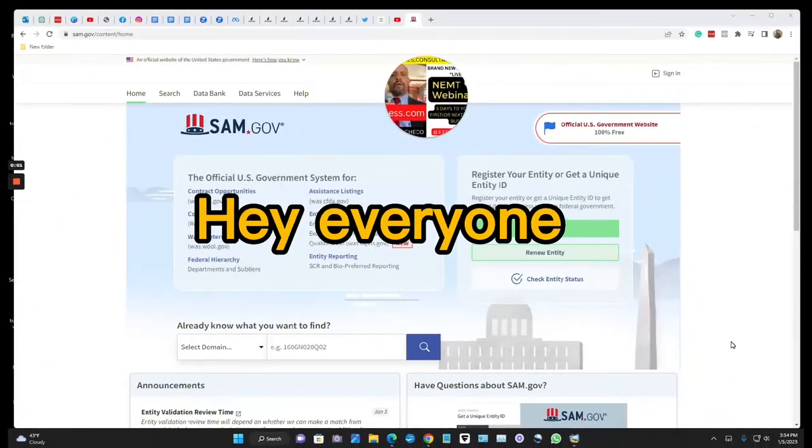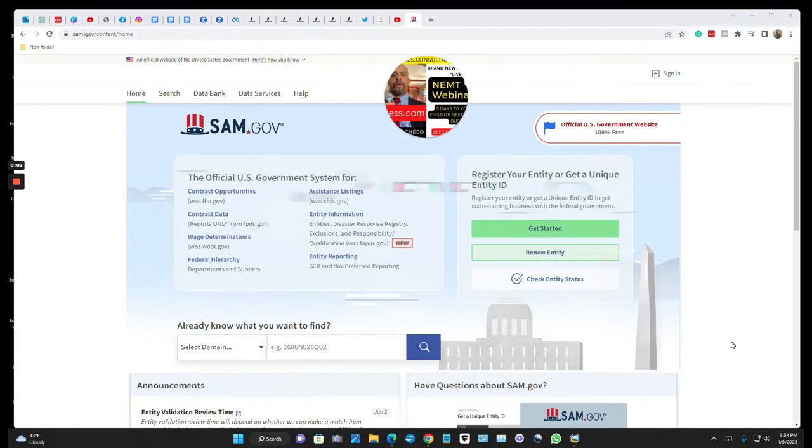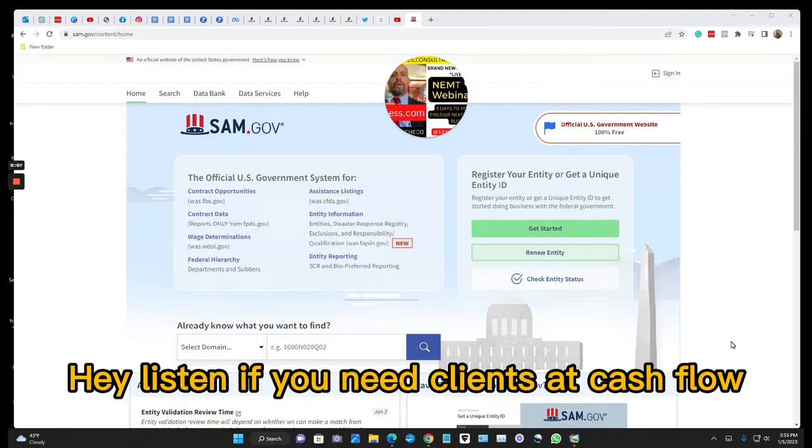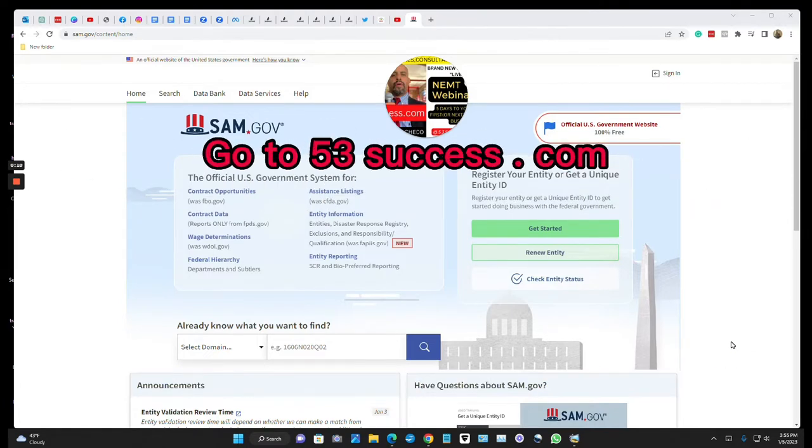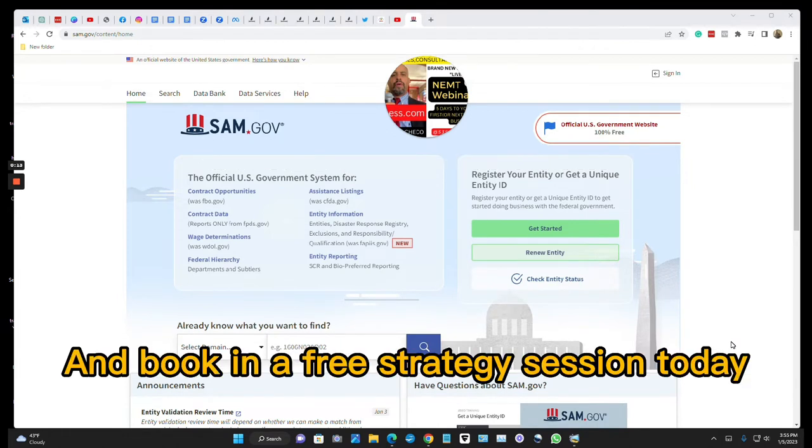Hey everyone, Big Mike here, founder of 53success.com. Hey listen, if you need clients and cash flow, go to 53success.com and book in a free strategy session today.